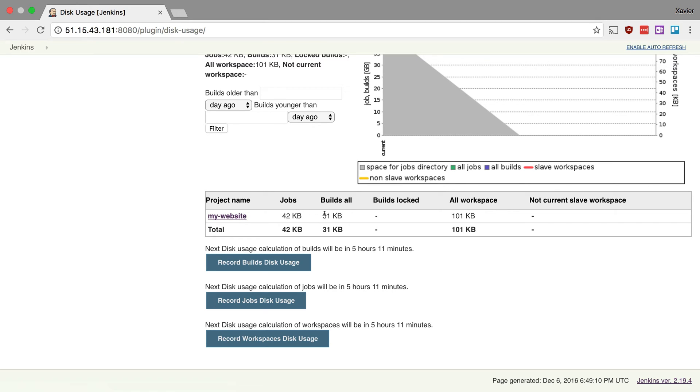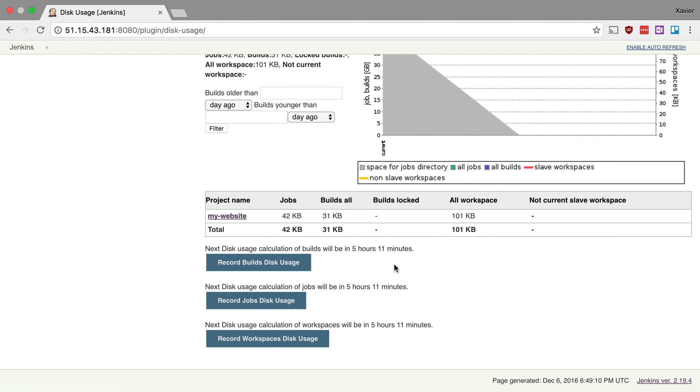All my builds 31 kilobytes, which is also nothing at all. And then the workspace 101 kilobytes. This contains the contents of your git repository if you're checking one out. Now these sizes are updated every six hours. Now you can change this interval in the settings, but you could also trigger them manually. And here are the buttons to trigger a calculation manually.